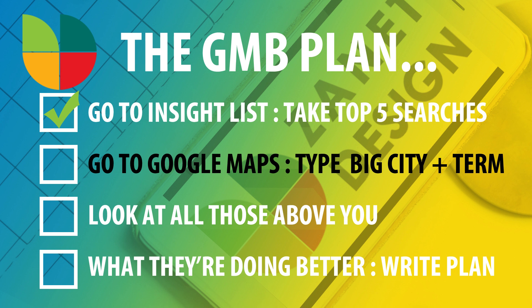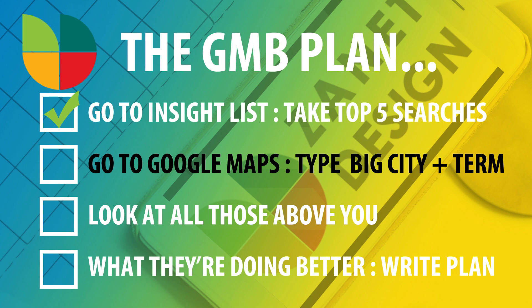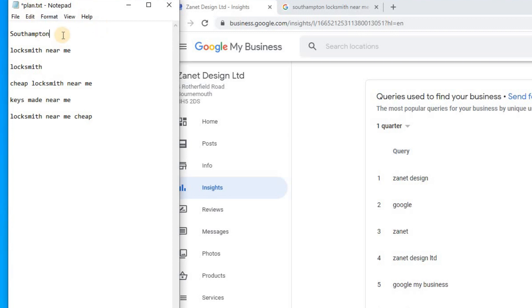Now, if we follow that process, then the second thing is to pick, once you've got your top five searches, then go to Google Maps and type it in with a big city and term. Now, the biggest city near me really is Southampton. So I'm going to put Southampton as my go to place. So whatever country you're in, if you're near a city like Delhi, if you're in India, it could be Melbourne, it could be Florida or Texas, wherever you are. Think about the biggest city that's nearby and you want to make a note of that above here as well.